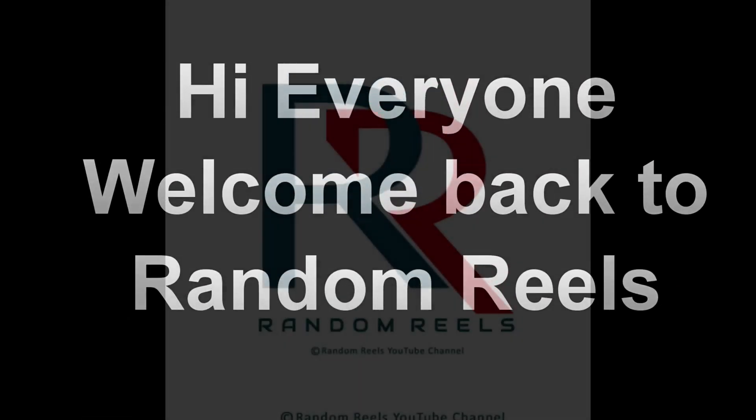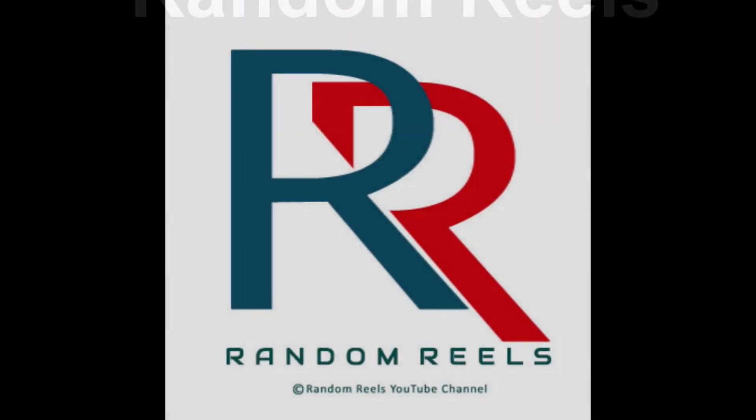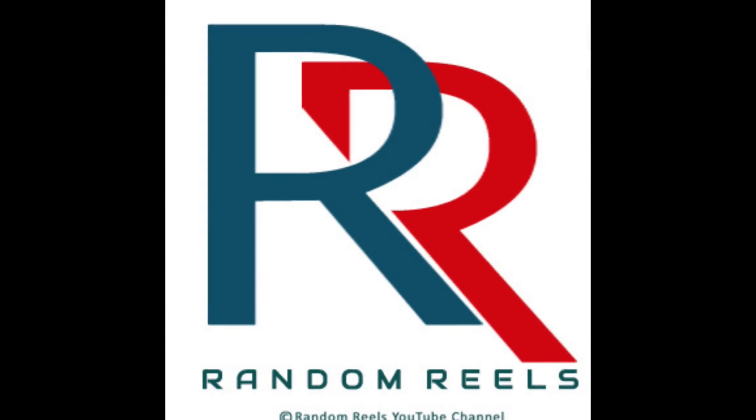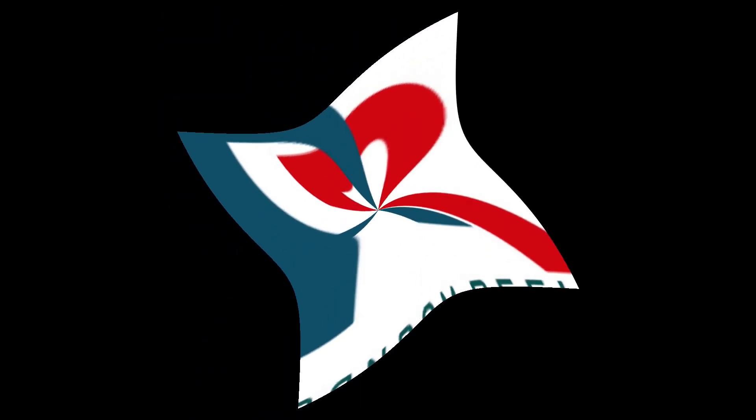Hi everyone. Welcome back to Random Reels. So, without wasting any more time, I am going to the topic directly.